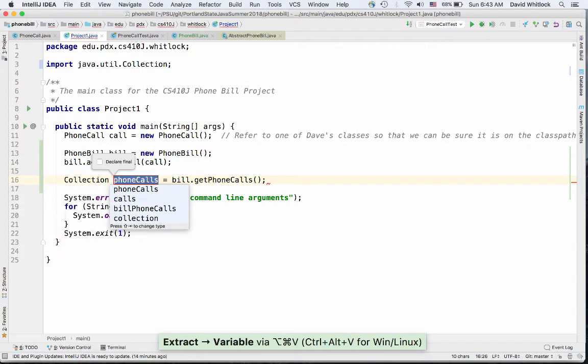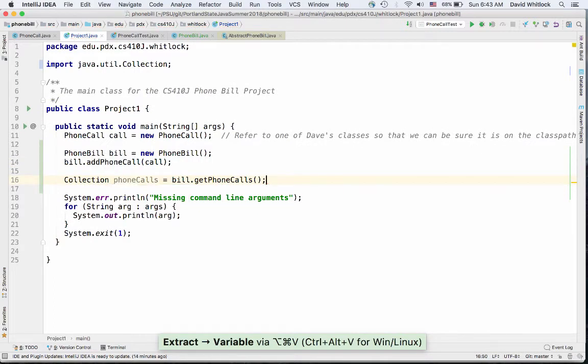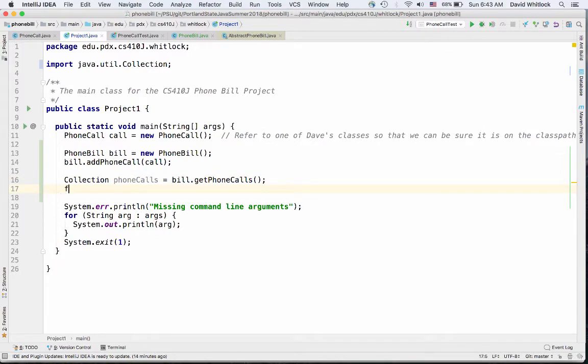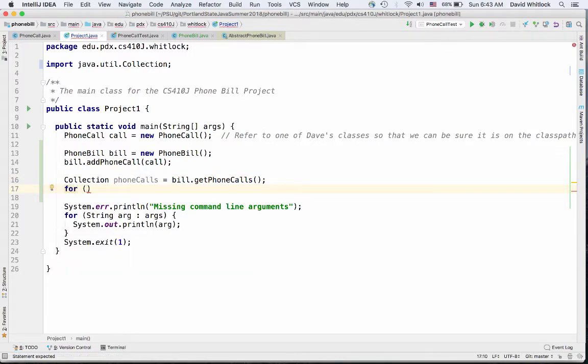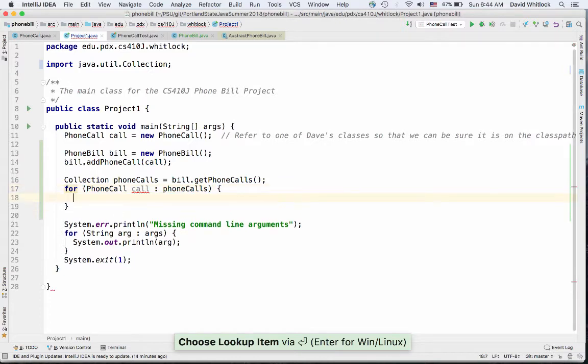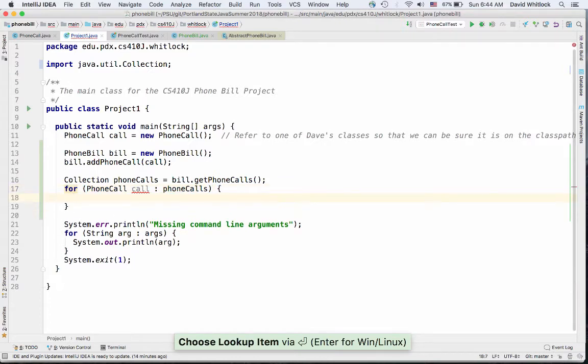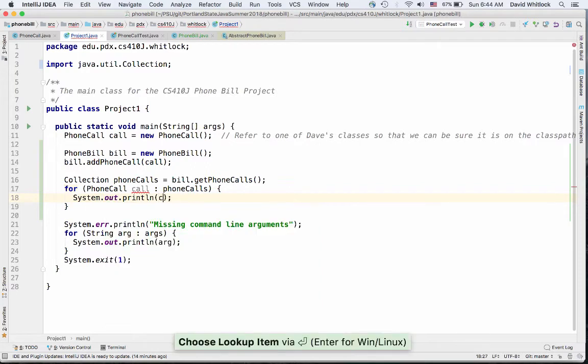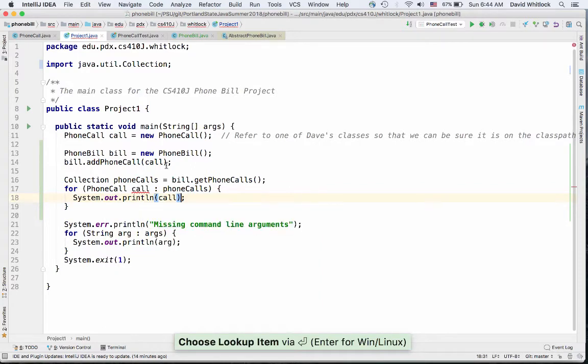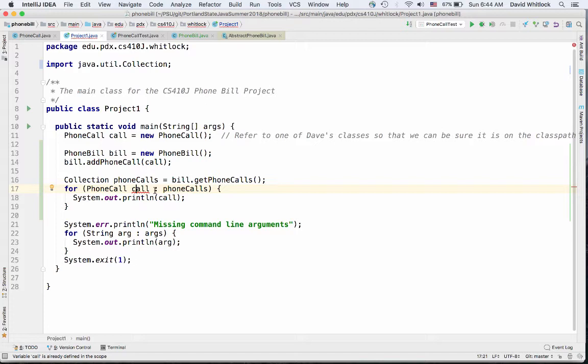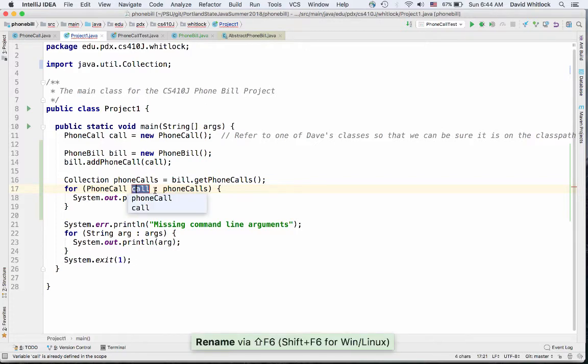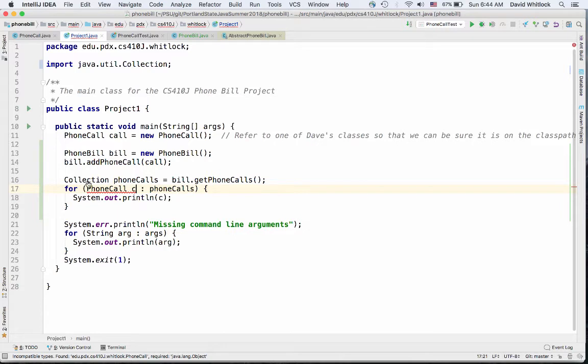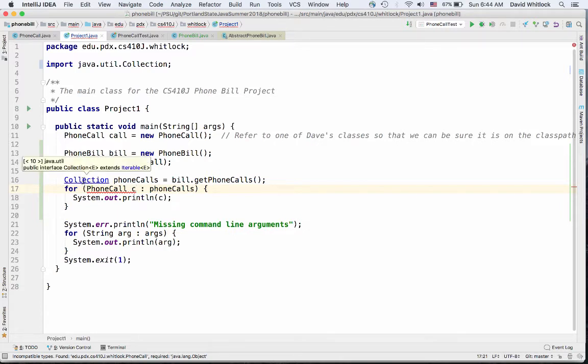But now I want to call that phone calls, that getPhoneCalls method. So this returns a plain old collection, not a collection of anything, just a collection of objects. And so then, here's what I want to do. I want to iterate over each one of these and print them out. So I'm going to create a collection called phoneCalls. And now I want to iterate over all of them. I'll just use the for loop syntax. So for, well, for what? Oh, I know. I put a phone call in there so I can get a phone call out, right? PhoneCall call in phoneCalls. And then say, system.out.println. Oh, I got a red underline. What doesn't it like? Oh, call is already. Okay. Sure. MyCall. Let's call it C. Okay. Now, incompatible types. Required object, found PhoneCall. And that's true.